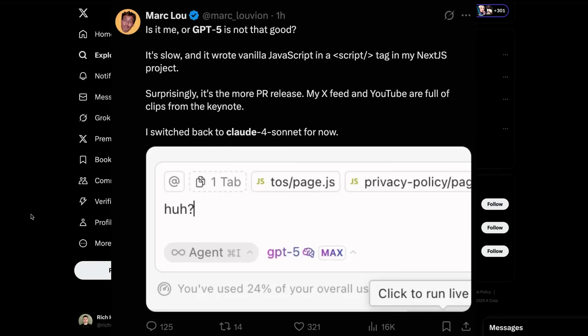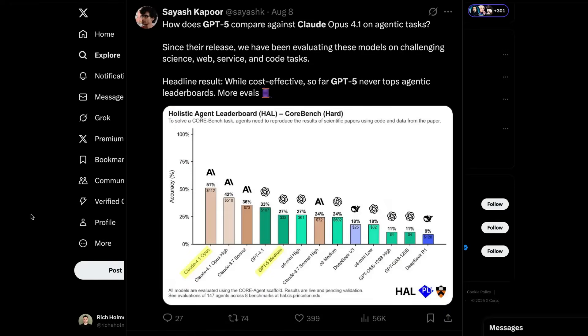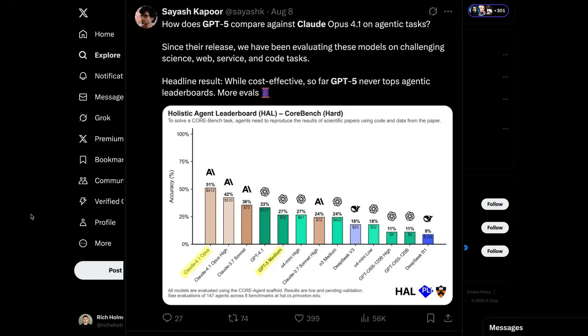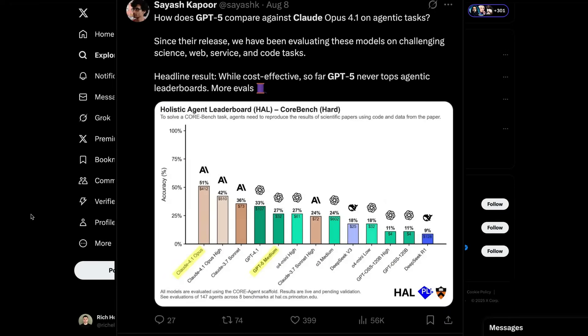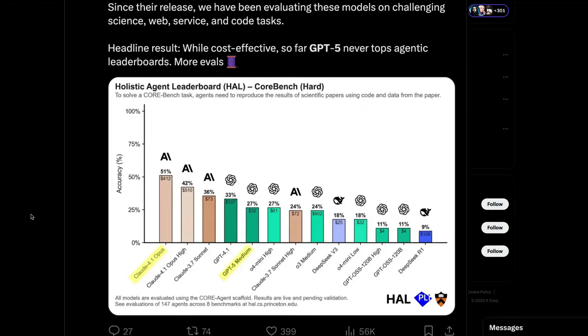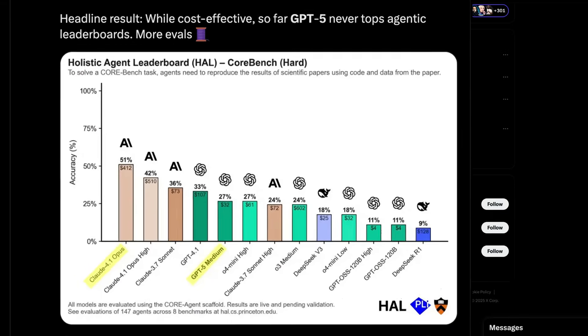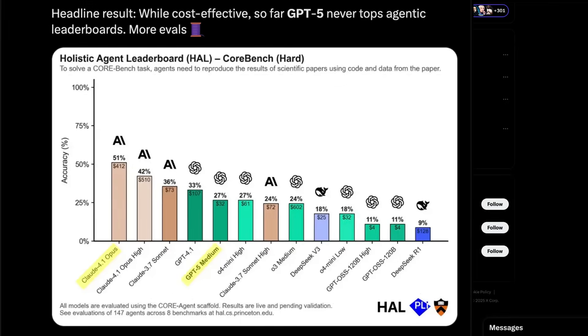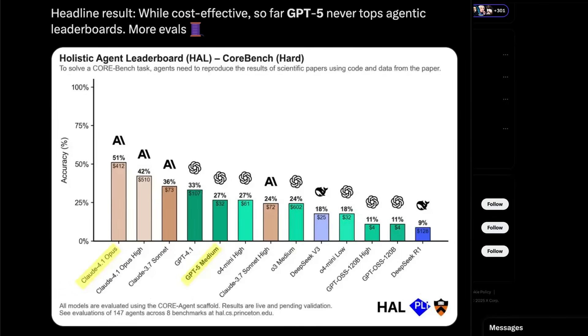Mark Liu asks the question of whether GPT-5 is just not that good. He says it's too slow, and that for now, he's switched back to Claude Sonnet. This graph shows how GPT-5 compares against Claude Opus on agentic tasks, and you can see that it doesn't perform anywhere near as well as Claude's Opus.